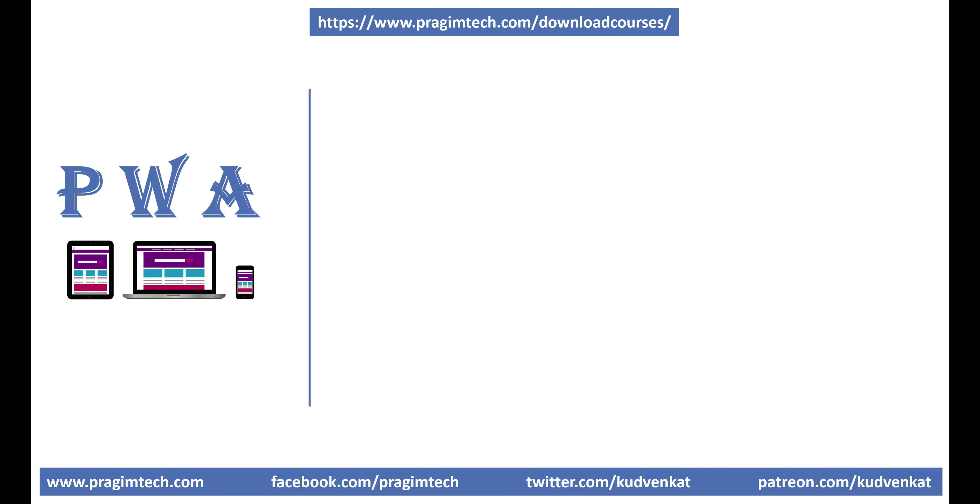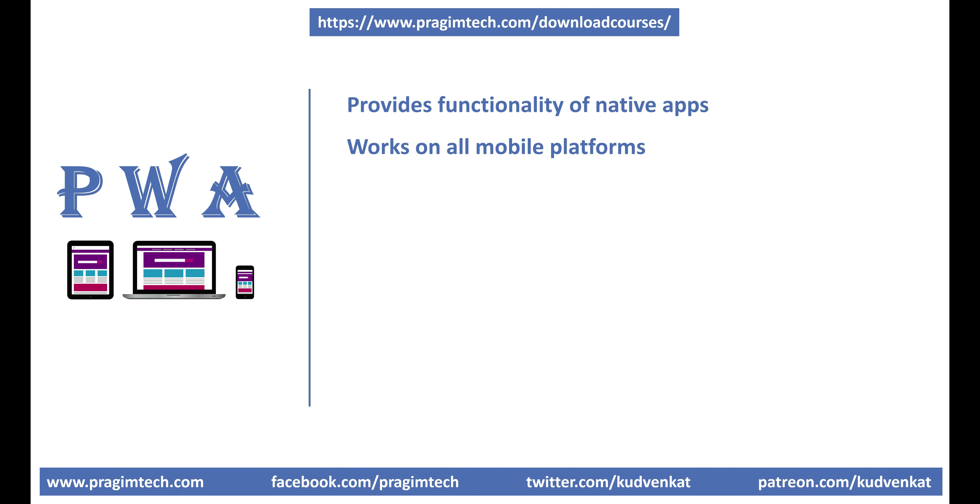Finally, progressive web app. Until progressive web apps came into existence, web apps lacked the functionality of native apps like the ability to send push notifications, work offline, etc. A progressive web app works in a web browser. It also works on all mobile platforms as a standalone app just like any other native app. It also works as an application in its own window outside of a web browser.